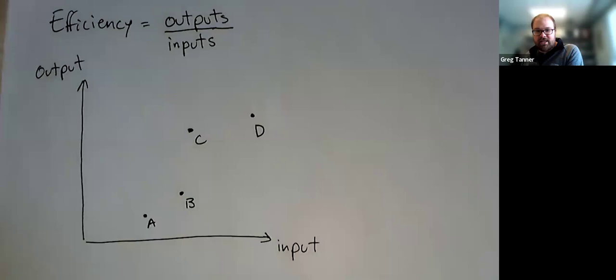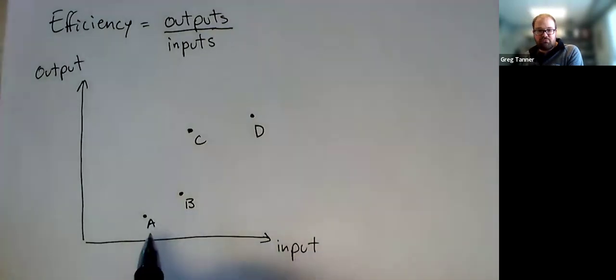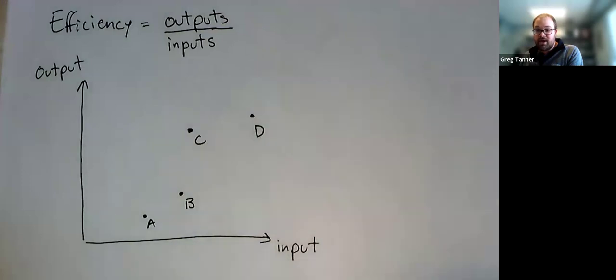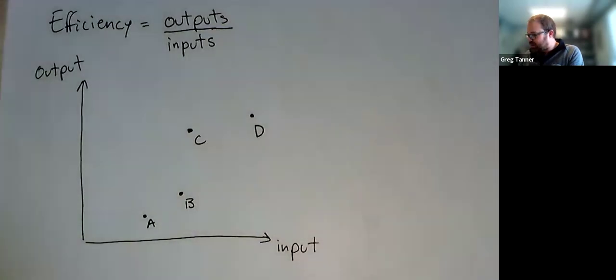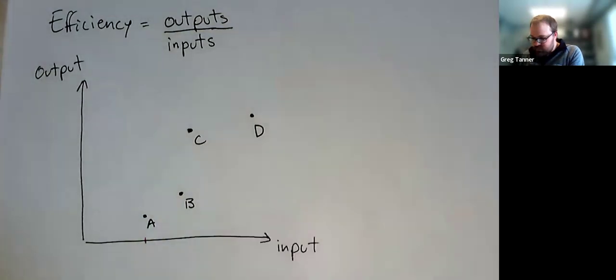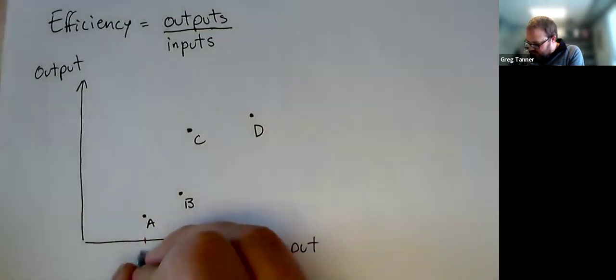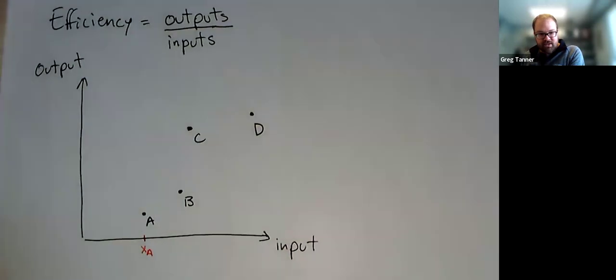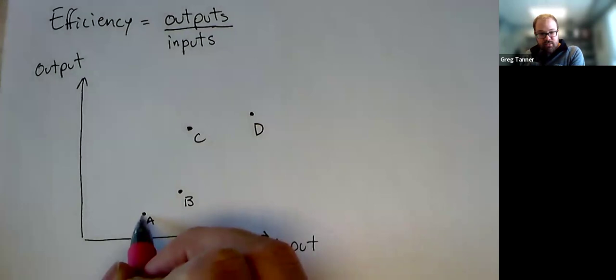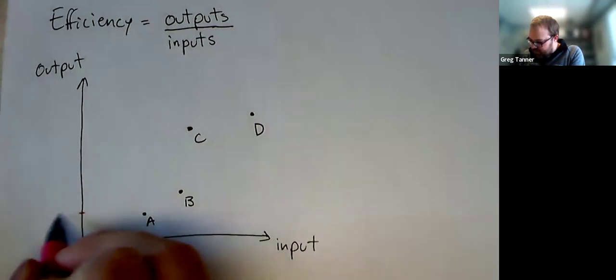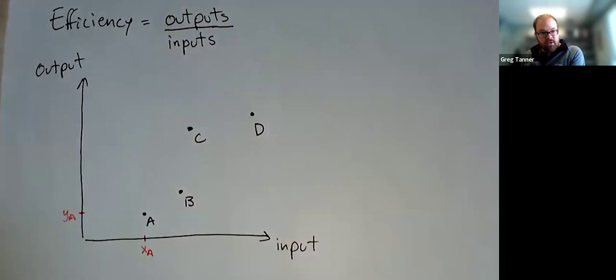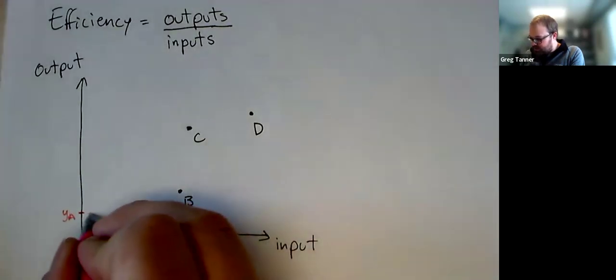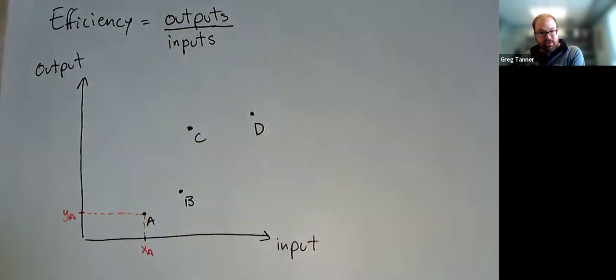And I'll label them A, B, C, D. And for each of these stores, we could essentially measure their ratio of output over input. And that would give us a measure of that store's efficiency. And so maybe I'll do this first for A. A uses up this much input. And so maybe I'll label this point here as, I'll label my inputs as Xs. So that's the X value for DMU A. And here's the Y value for that same DMU. So we get XA and YA, and that point in space.